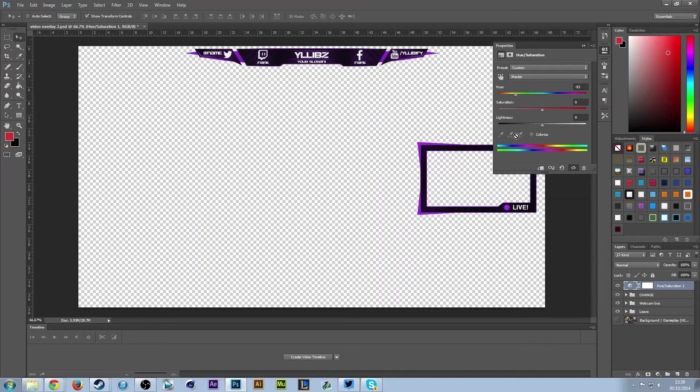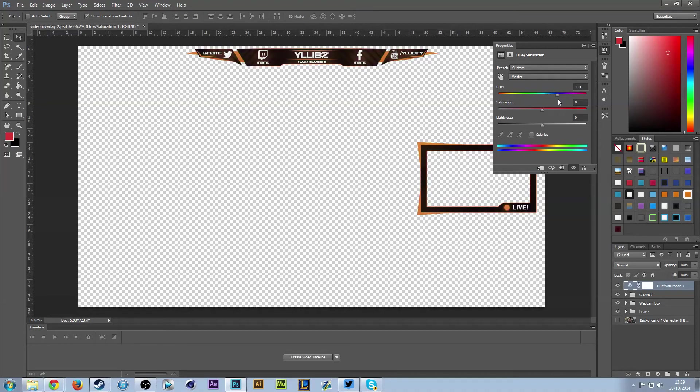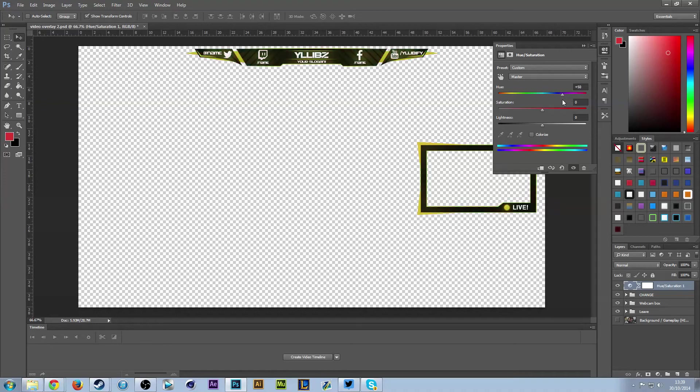You can choose whether you want it red, blue, green, purple—basically any color you can think of. I personally quite like the green on this one, but that's all down to personal preference and what you think looks nice.